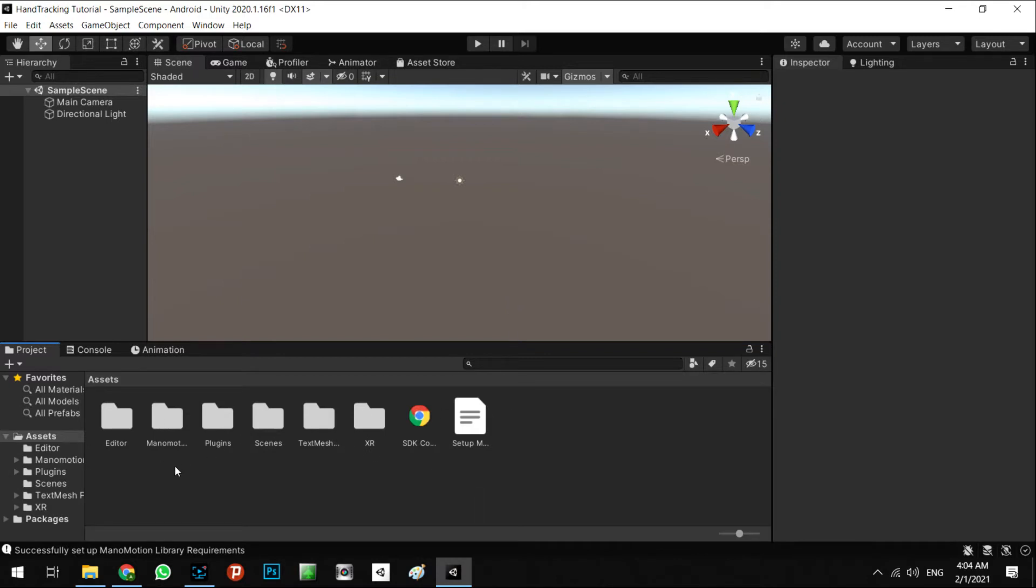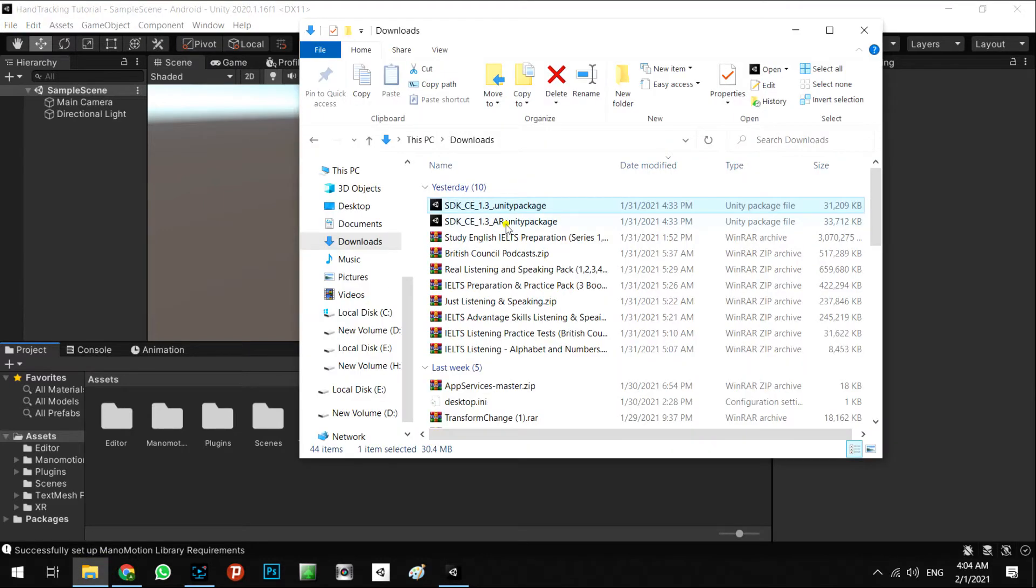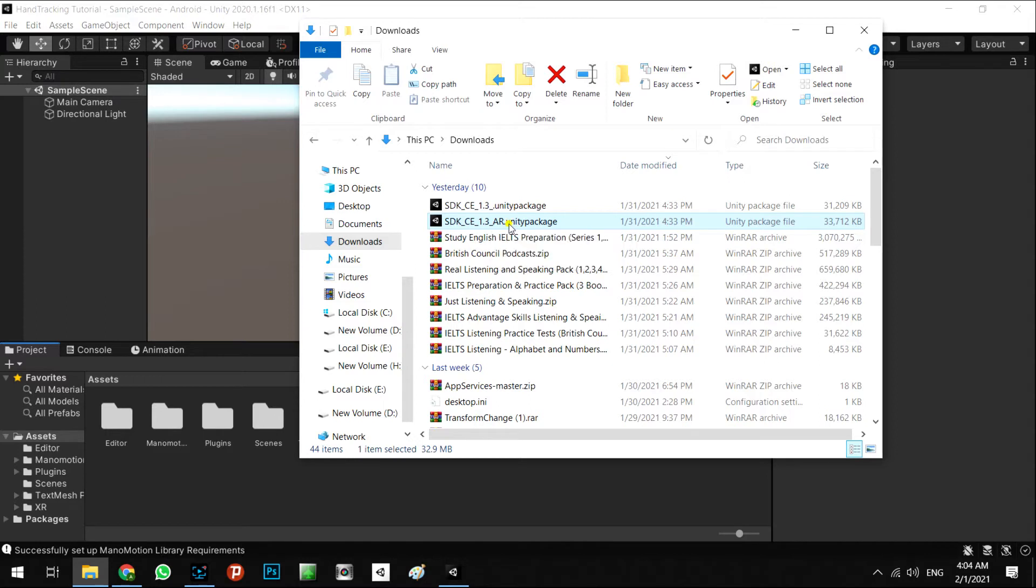It is done. The next step will be to import SDK CE for AR.